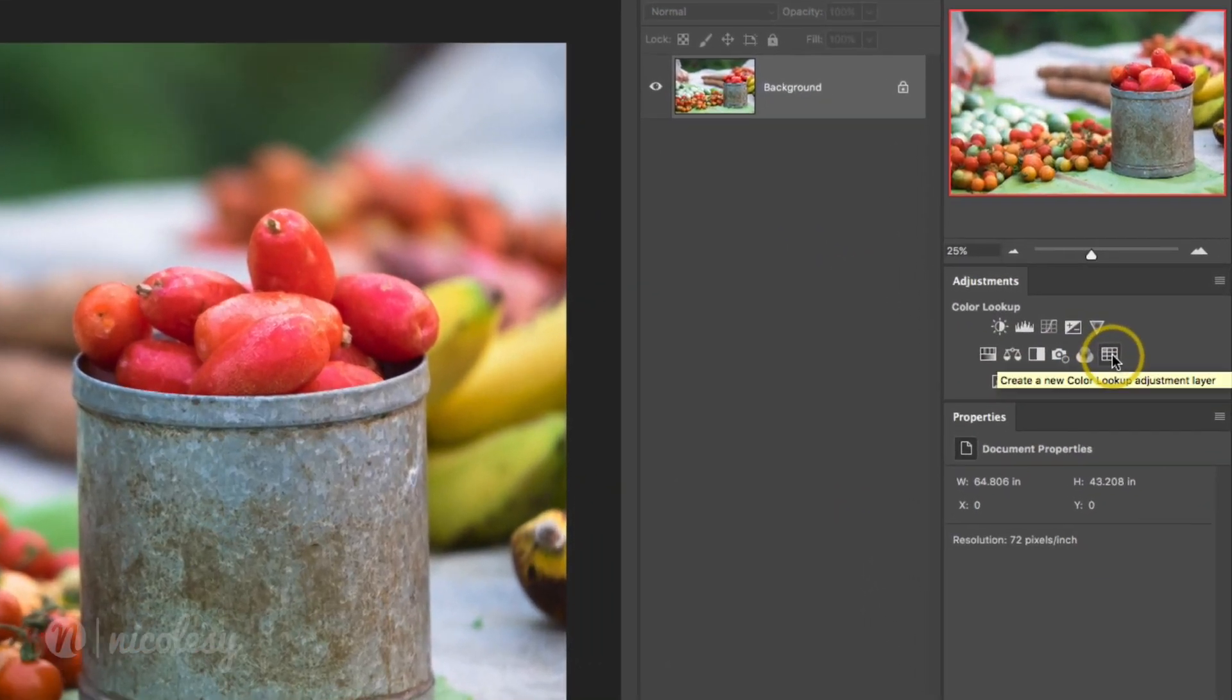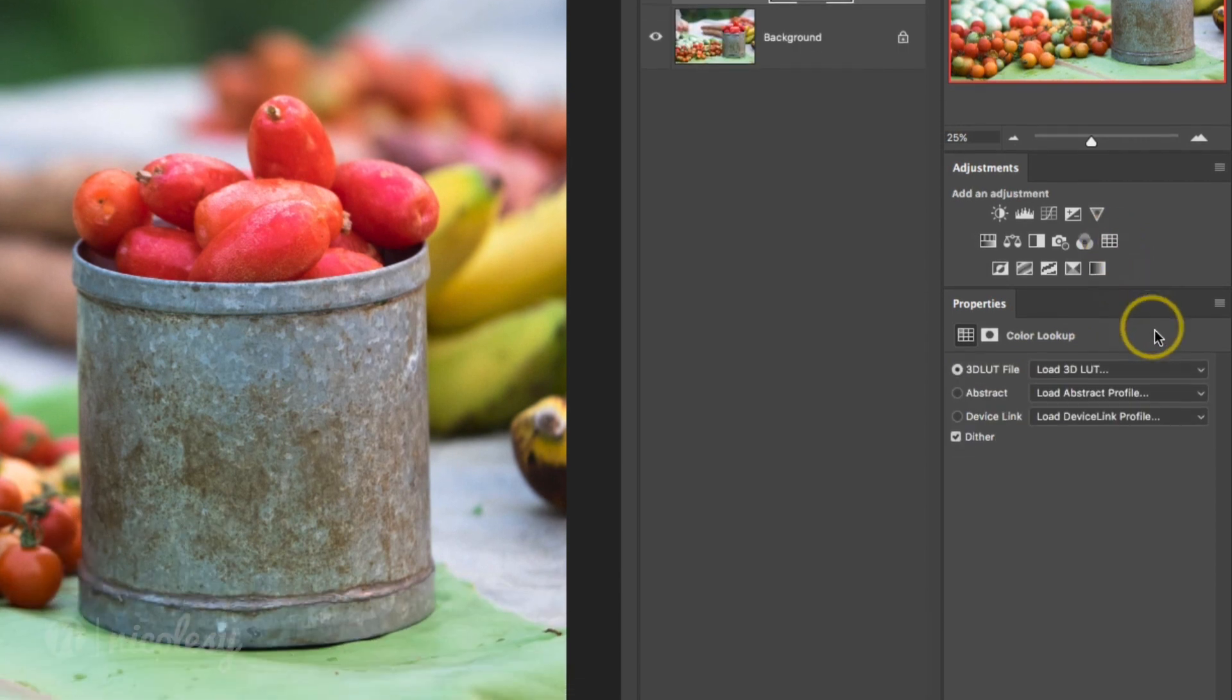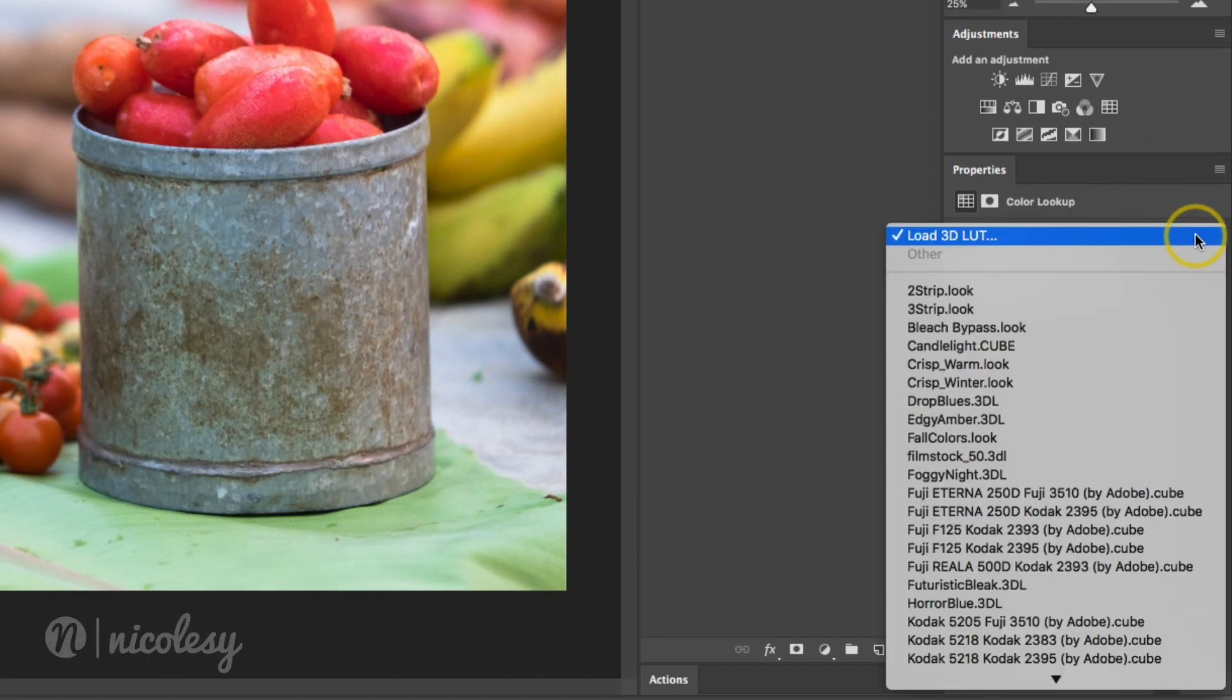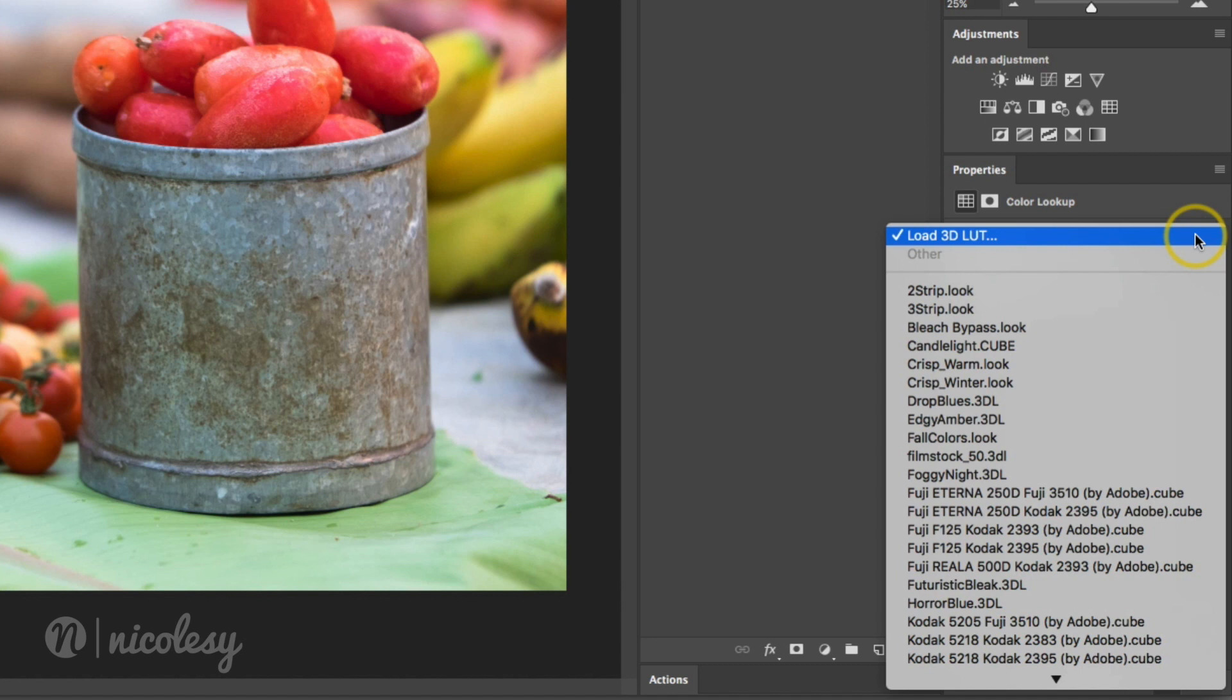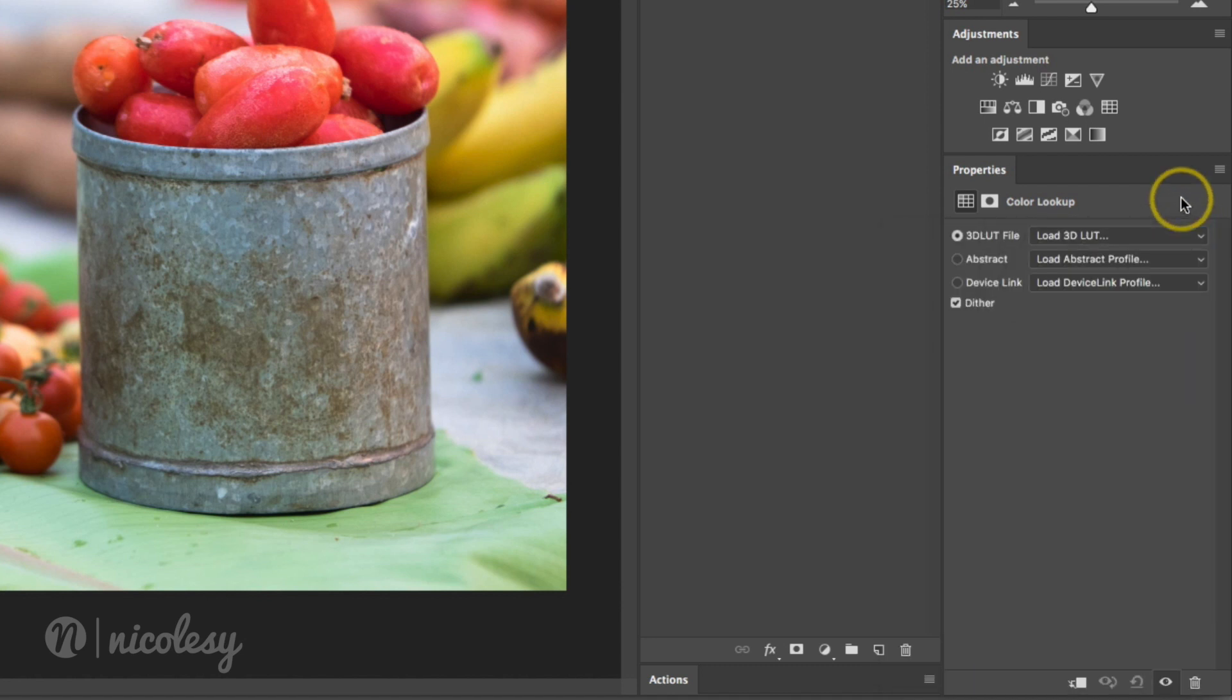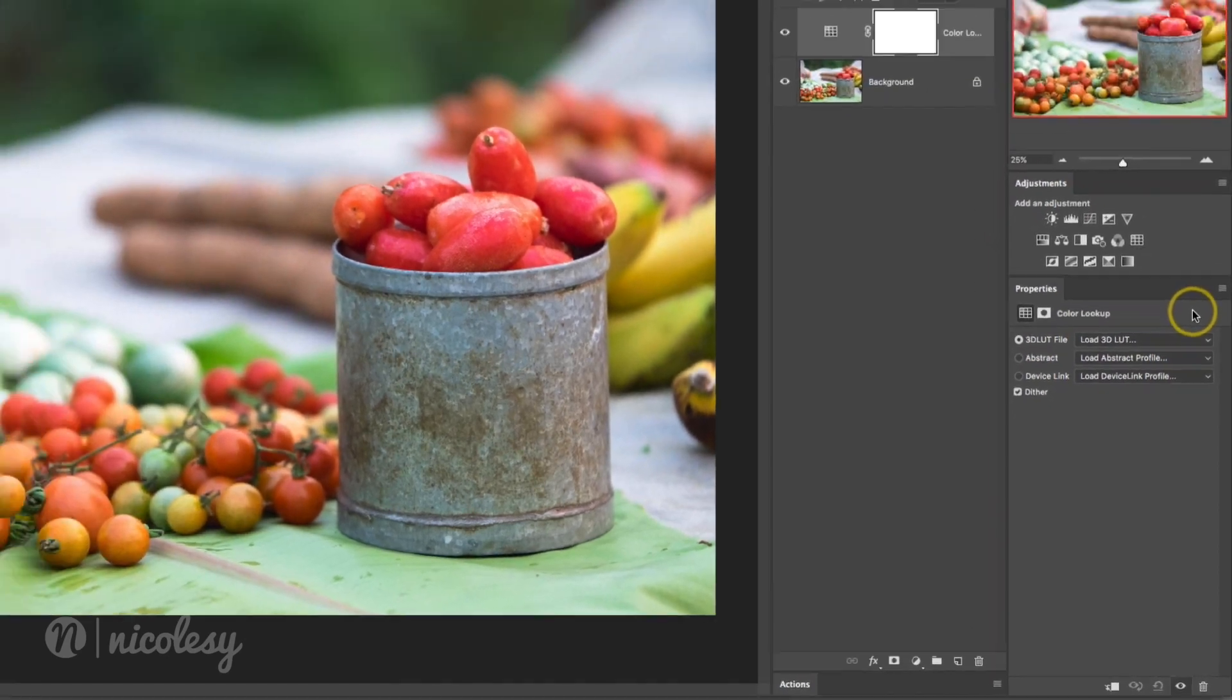In the Adjustments panel, I'll click on Color Lookup, and where it says Load 3D LUT, this is where you're going to install the files. You can click on this Load 3D LUT option and select the file to apply those settings, but it's not going to save it in the list below. So I'm going to show you how to do that.